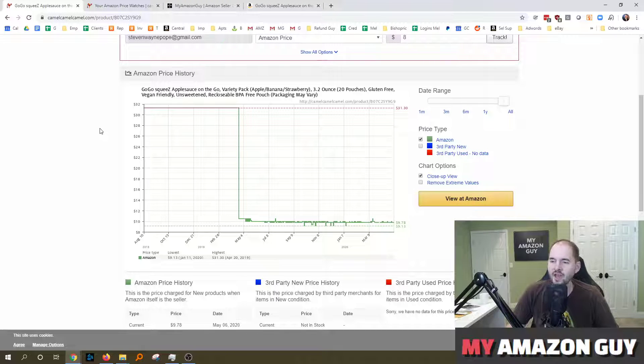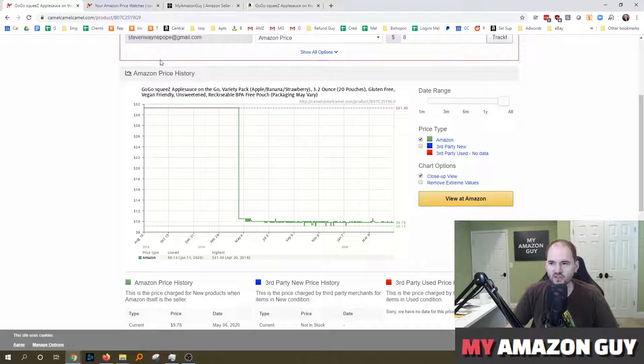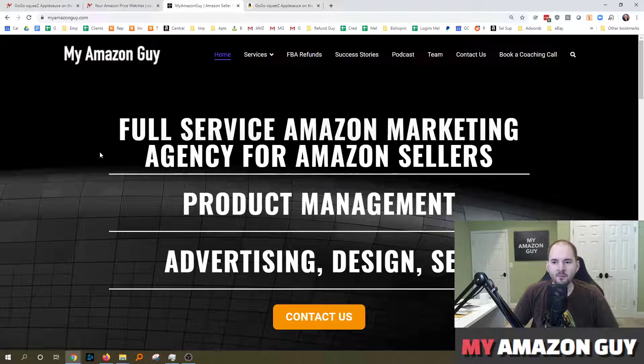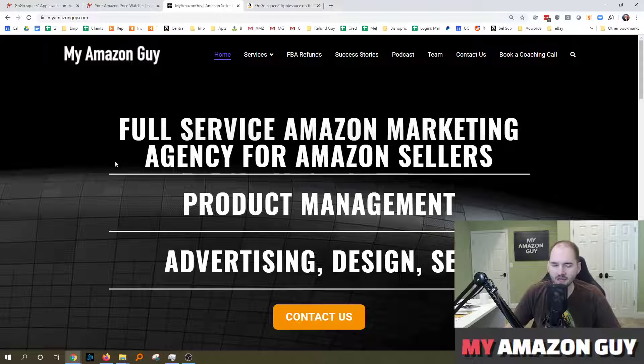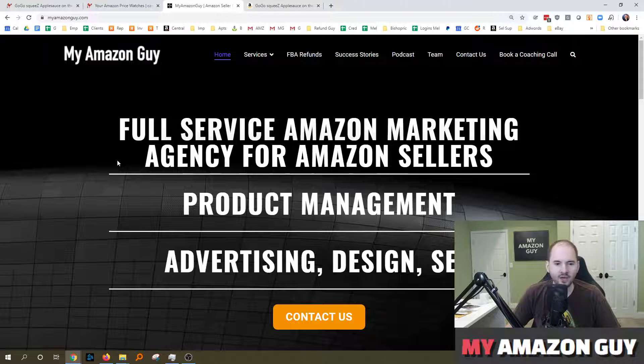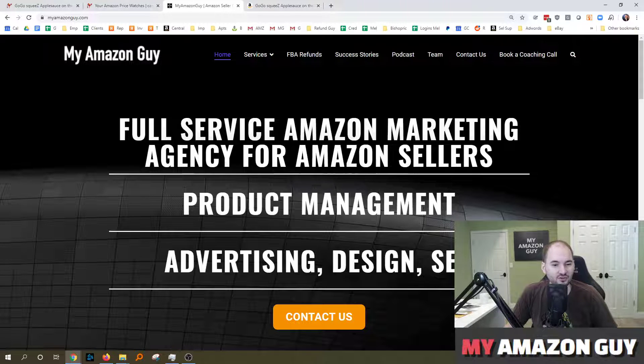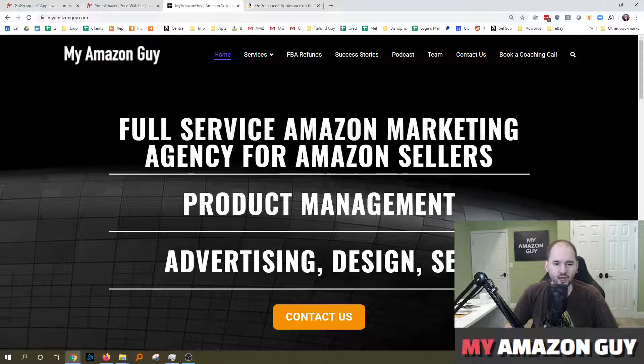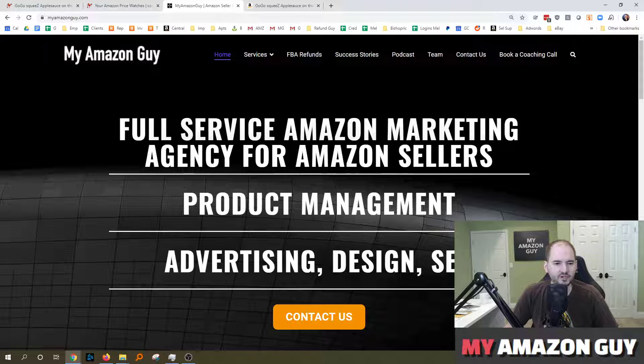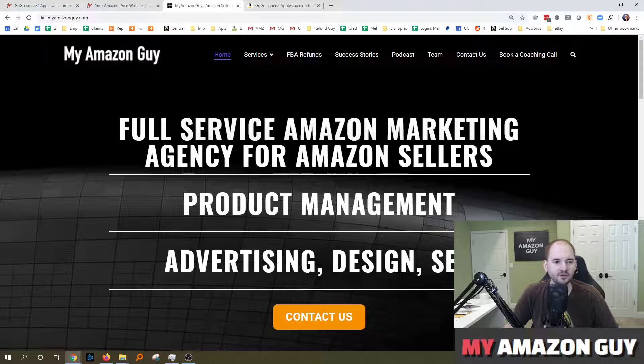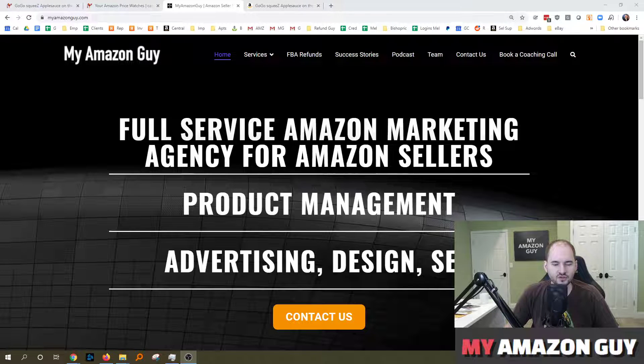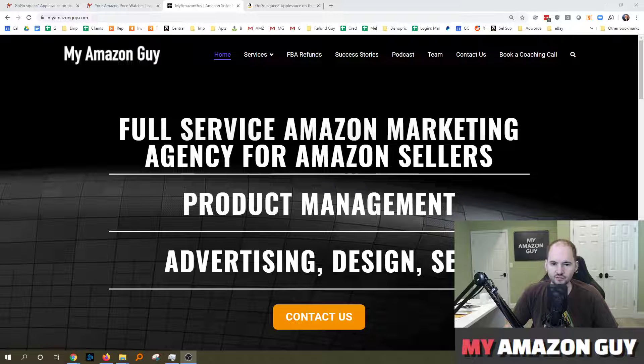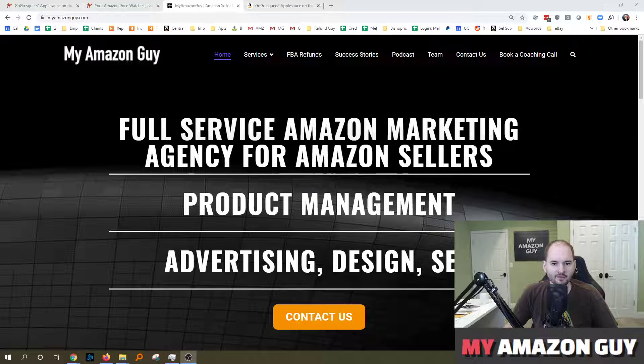So check that out. And if you need any Amazon consulting, go over to myamazonguy.com and contact us. We'll be happy to help you out. If you've got a tool that you like to use, please feel free to write it in the comments, especially any free tools that could help other sellers. We'd love to tout and share those. Or if you have any questions about how to do anything in Seller Central, leave a comment on this video and we'll be happy to shoot a video for it. My name is Steven Pope and I'm the founder of My Amazon Guy.